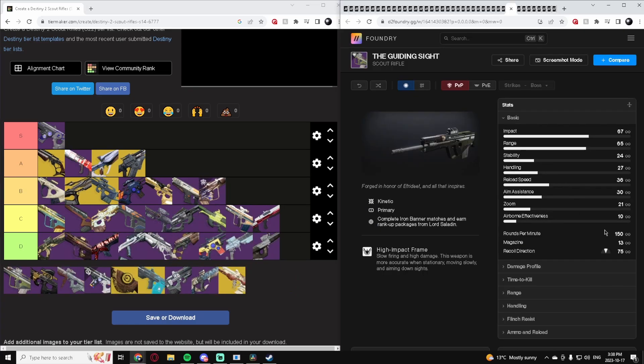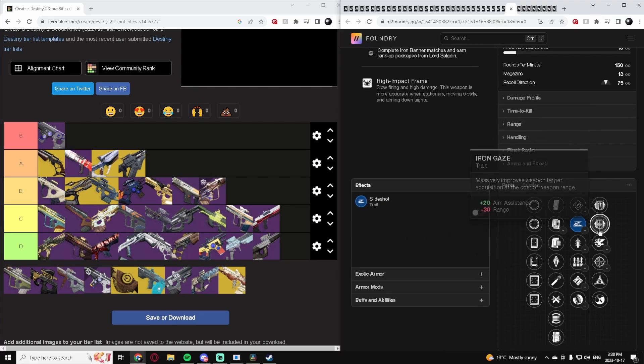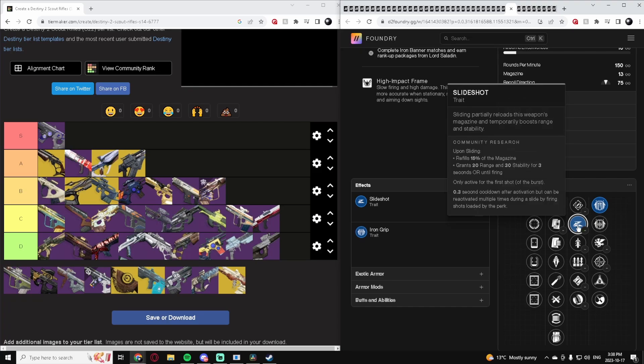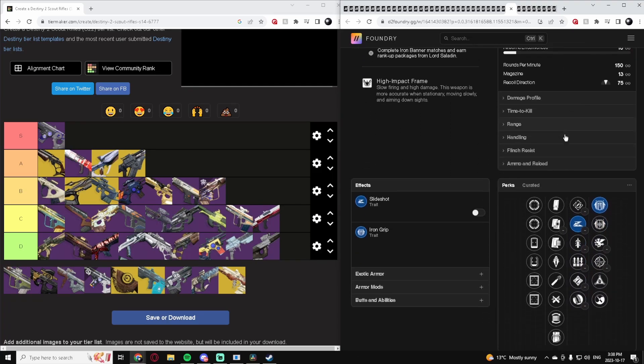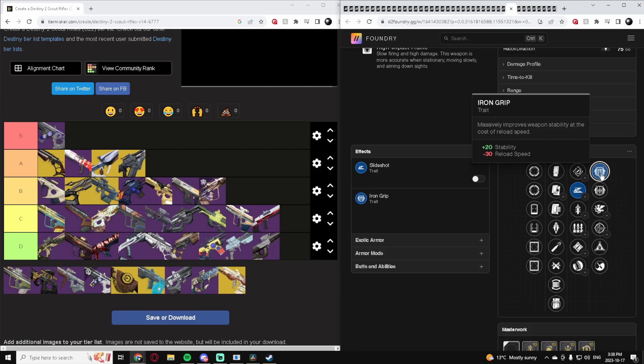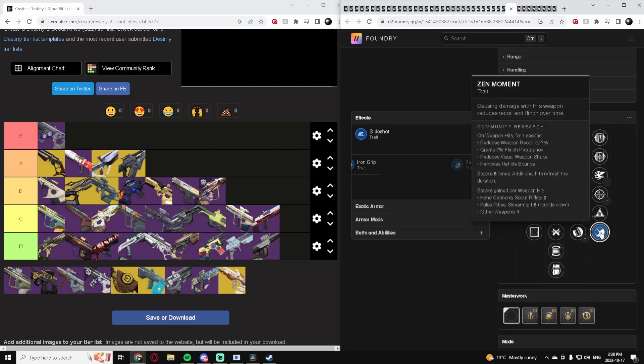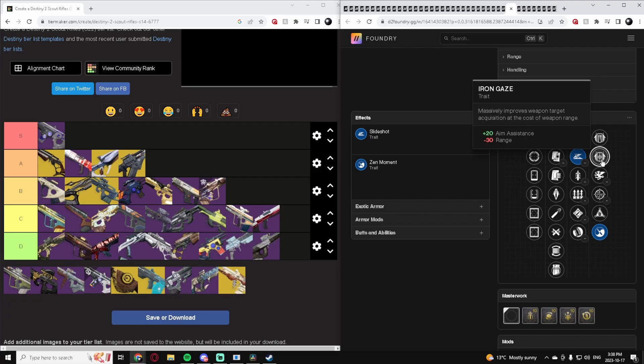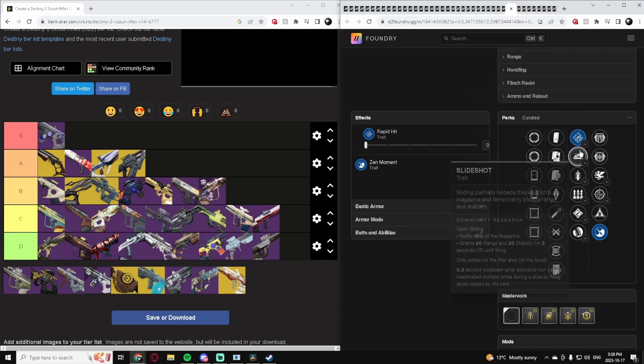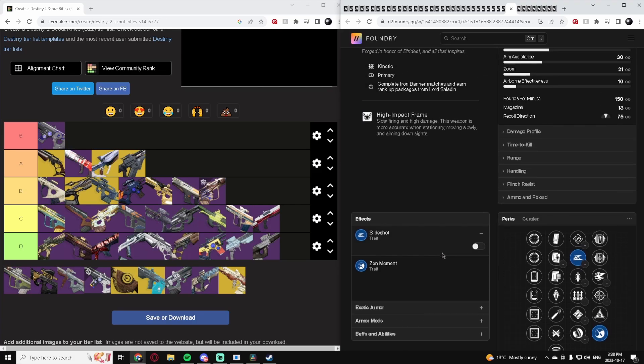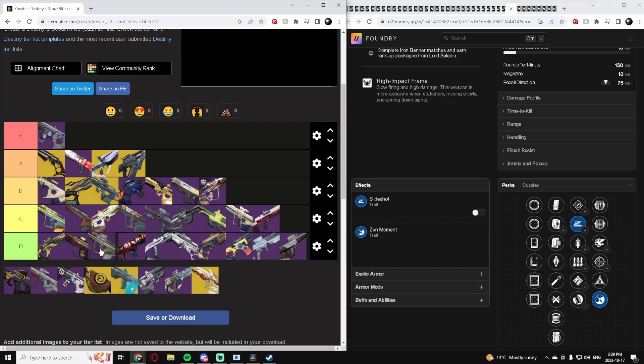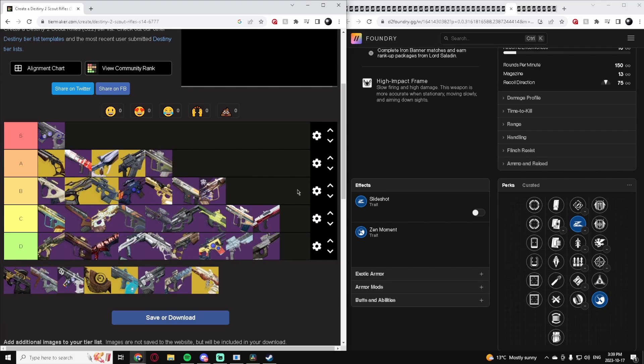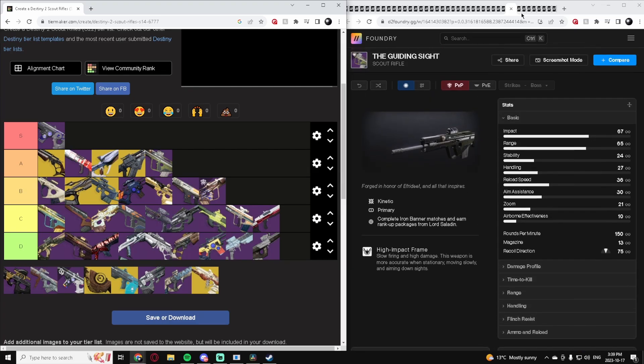The Guiding Sight High Impact. Got Slideshot, that's good. If you really want you can do Iron Grip. Iron Grip Slideshot is really good because you can just slide constantly to keep reloading it, so that decrease to reload speed doesn't really matter and you just get a huge boost to stability. Really solid. Or if you really want you can use Zen Moment if you don't want to give up that reload speed. Solid roll. You can also use Rapid Hit if you want. I think this is a solid Scout Rifle. It being a high impact helps out a lot. I put it in A tier. I think this thing's pretty good. It's got scopes so you can pick what you want for the zoom as well. Really good Scout Rifle.